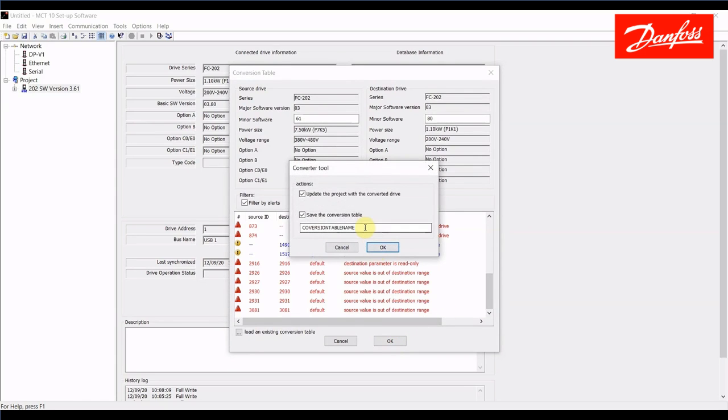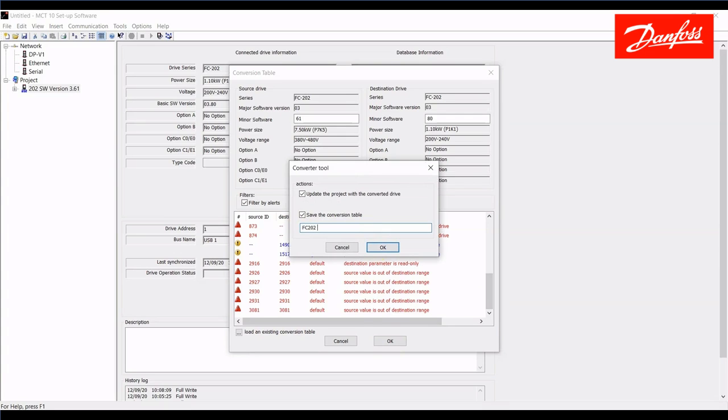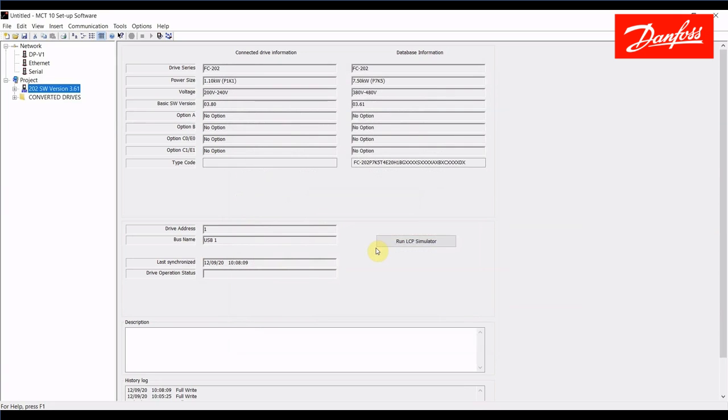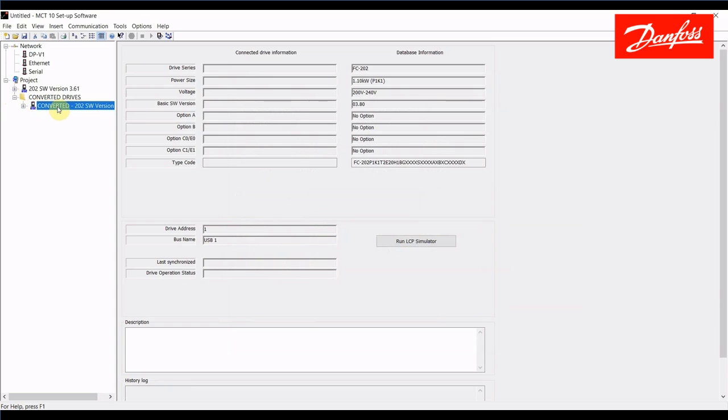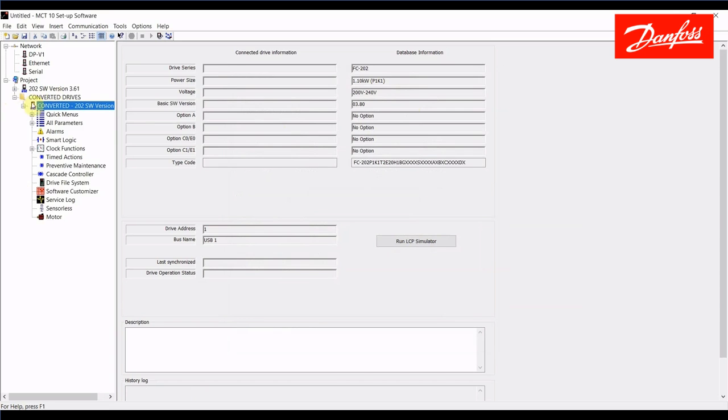It's going to ask you to name this conversion table. It will actually save it in MCT10 so if you were to go to write from 361 to 38 again you wouldn't need to go through this it would just be a clean write. So I'll name that file and save it and at this time it updated my project. So here we have the converted drive and now we're looking at a 202 drive that's been converted to software version 3.80. If there were any parameters in this project that didn't exist in the older one I can address them now and save the project and now it's converted.